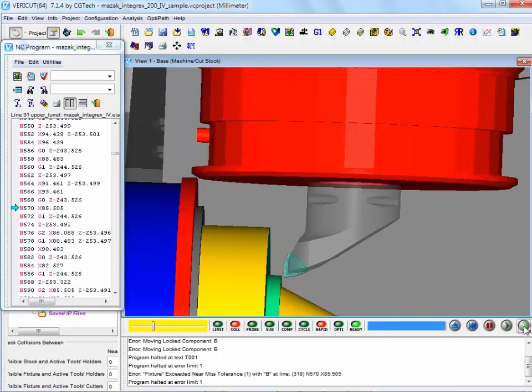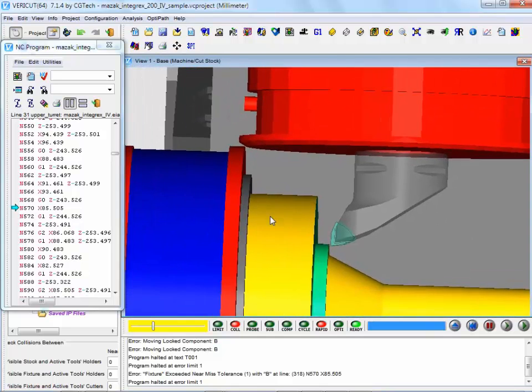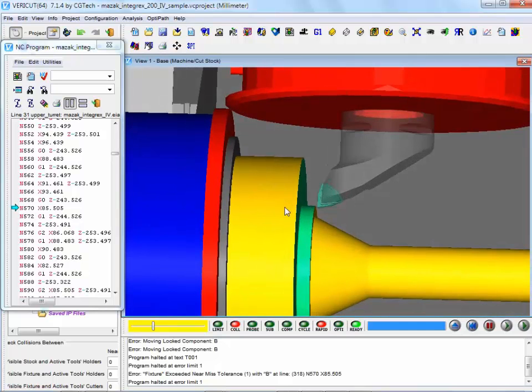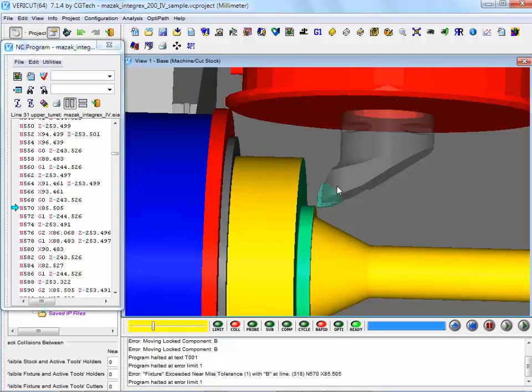VeriCut is telling us that we've got as close as one millimeter between the chuck jaws, which are shown here spinning in red, and the B axis. Which would indicate that whilst this cutting tool is fine, there's not going to be any collision problems with this, it would be a smart move to put an extension bar adapter on there as well.